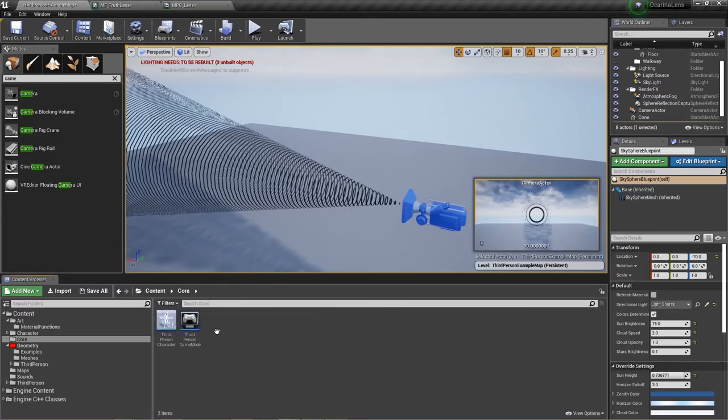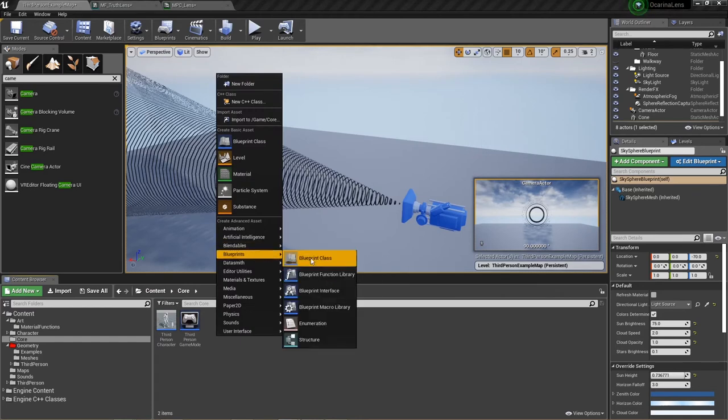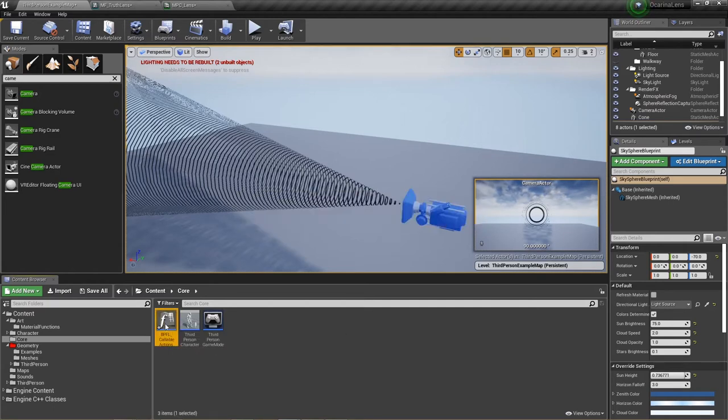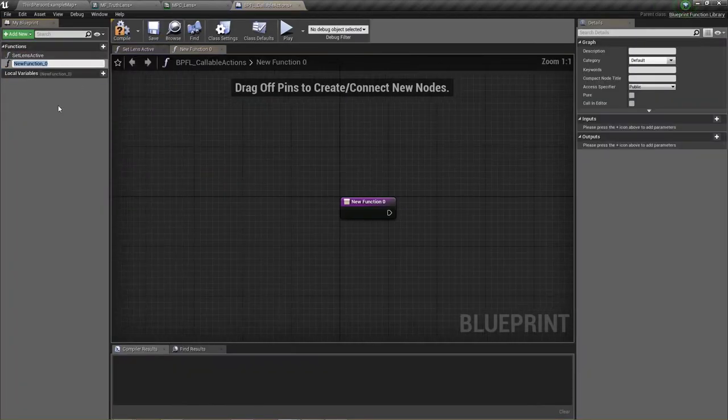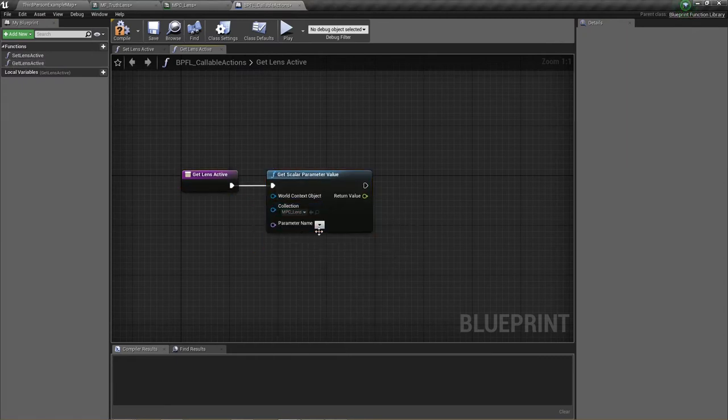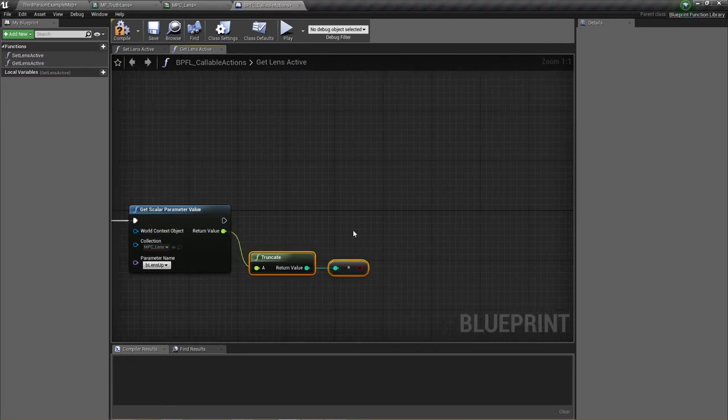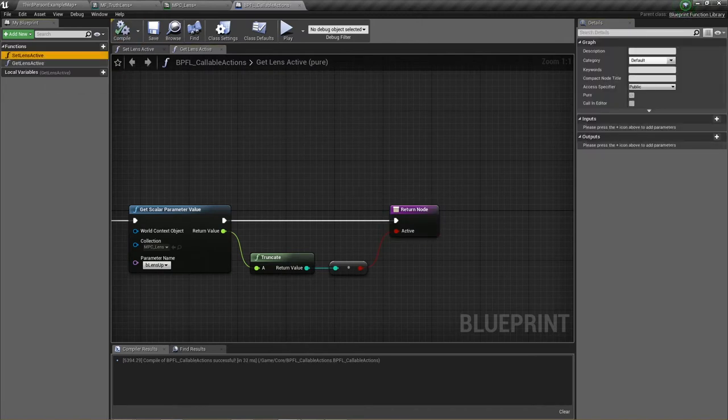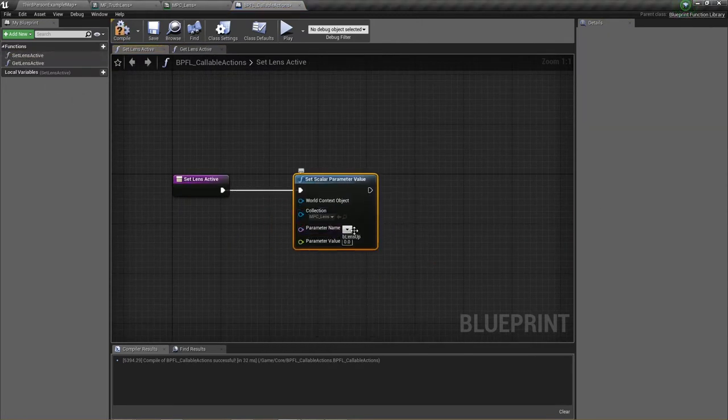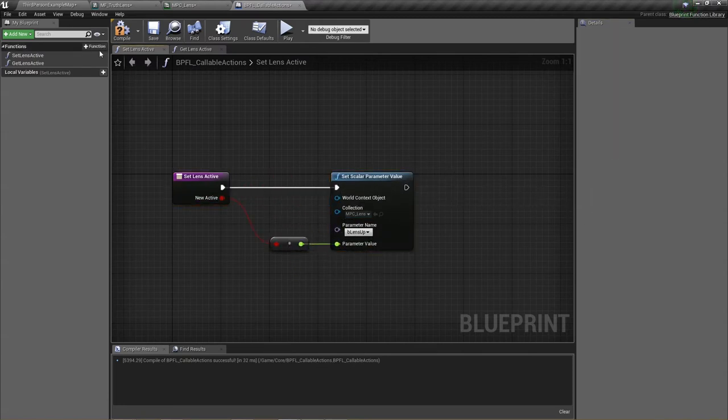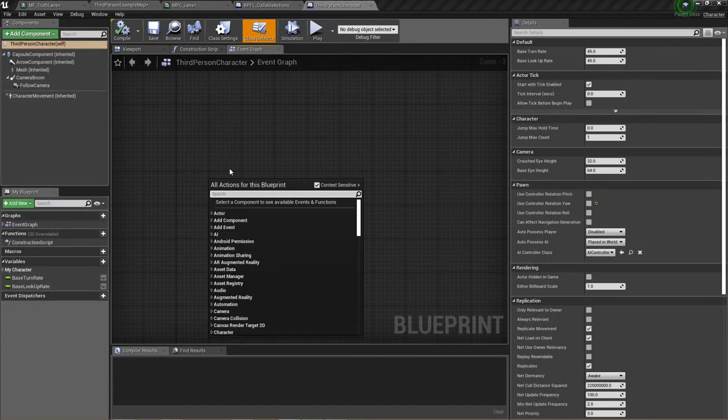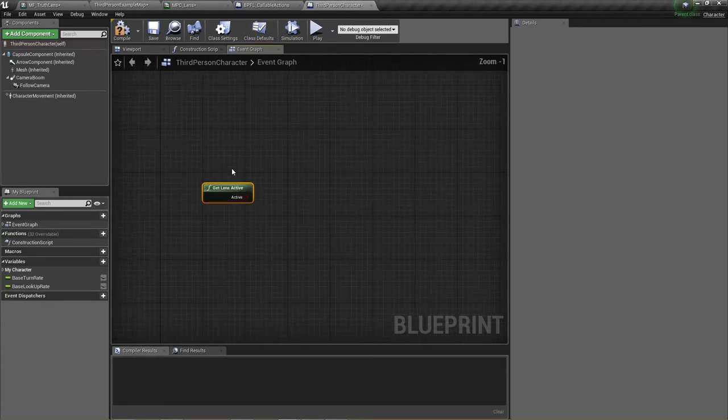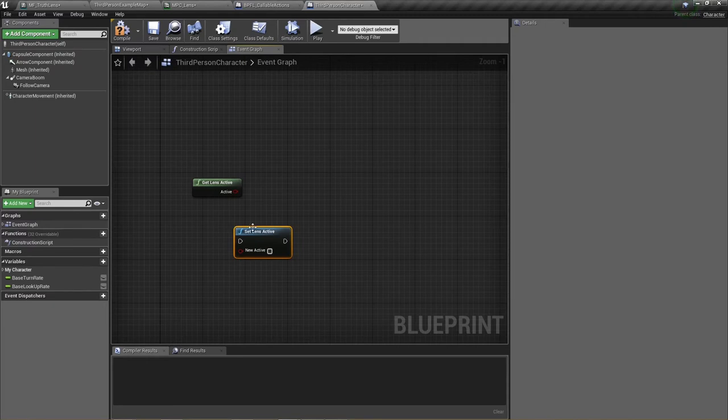To control this parameter, we will create two functions in a function library. Function libraries are blueprints that contain multiple functions. The upside is that functions that are created in a library can be called by another object, and it doesn't require references. In our case, we will make a function that sets our parameter based on a boolean, and a function that gets the value of our parameter as a boolean. That way we can, in the object of our choice, manipulate this parameter using only booleans, and therefore eliminating the possibility of a missing input.